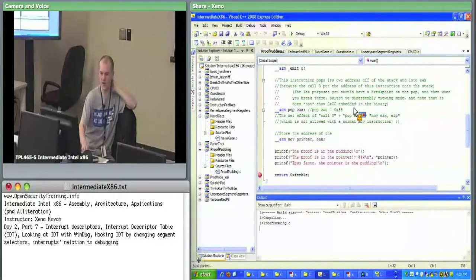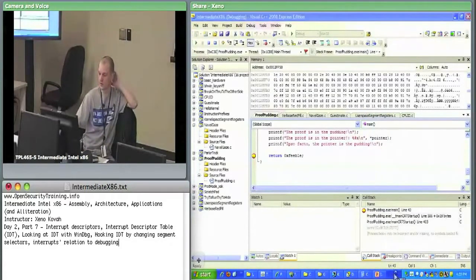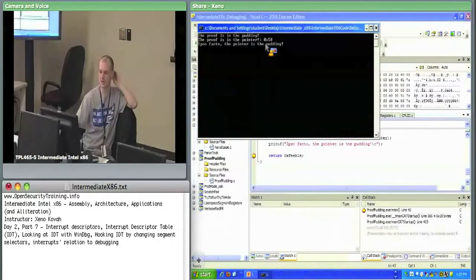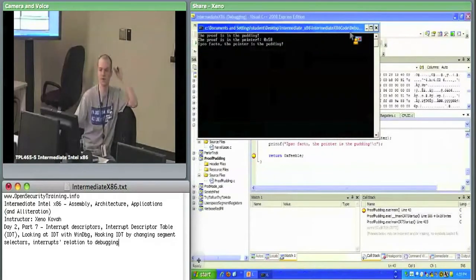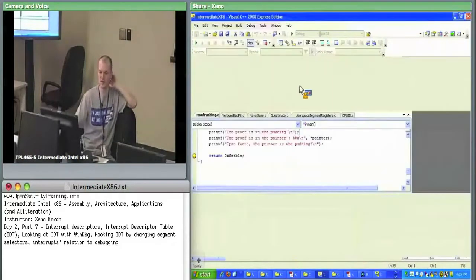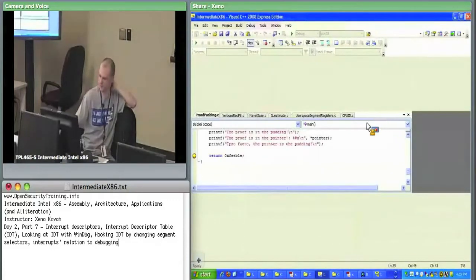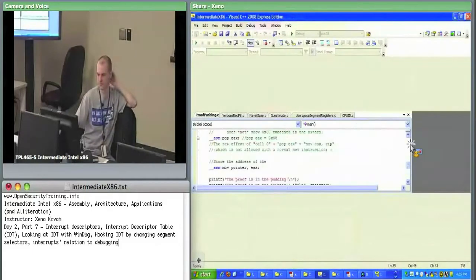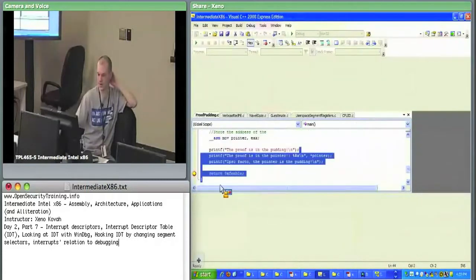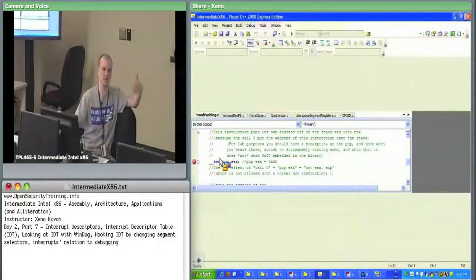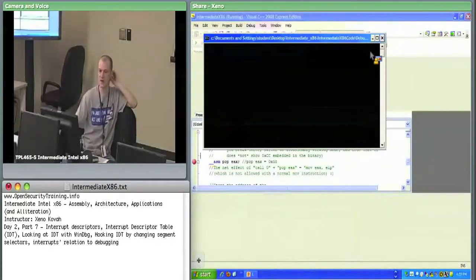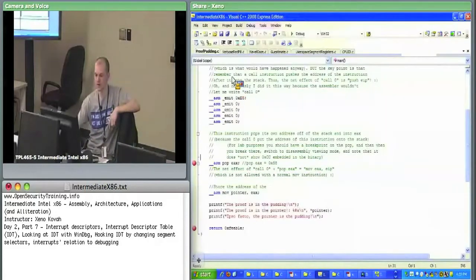Run it once, look at the output window: it says 'the proof is in the pointer: hex 58.' No breakpoint - correct, pop EAX is hex 58. Now set a breakpoint on pop EAX, run it again, step past or continue when it hits the breakpoint, and you should see it's saying 0xCC. There we go - good. The output now shows CC, proving the debugger has overwritten that byte.